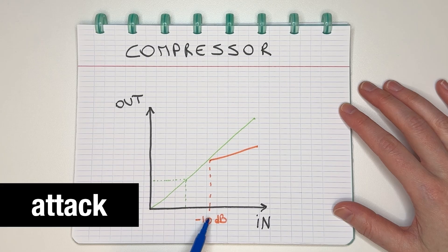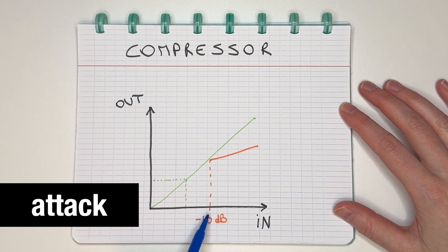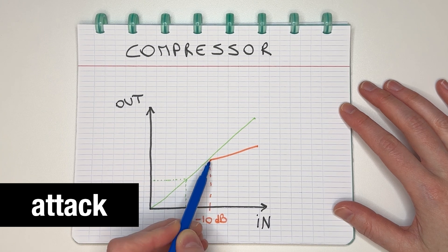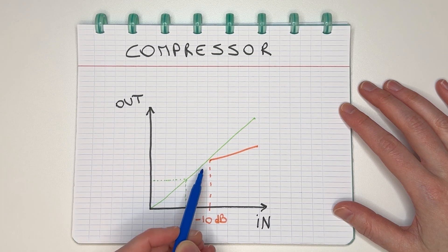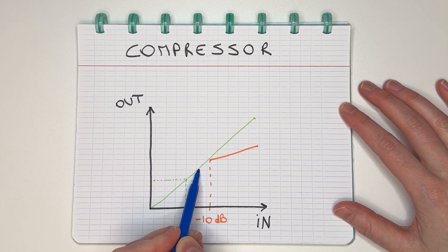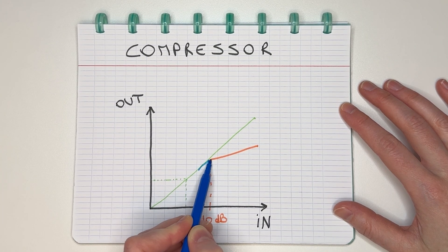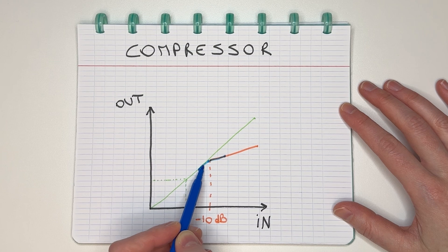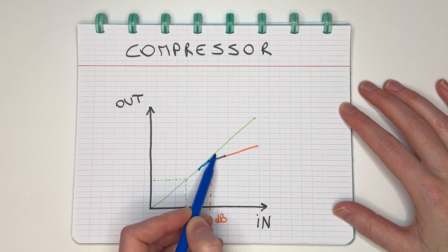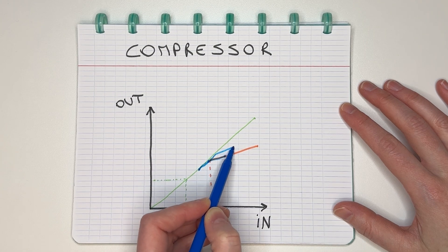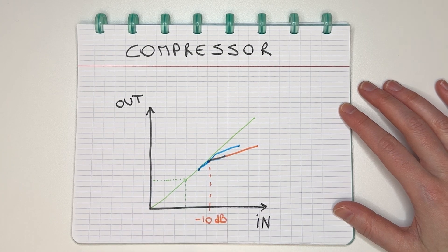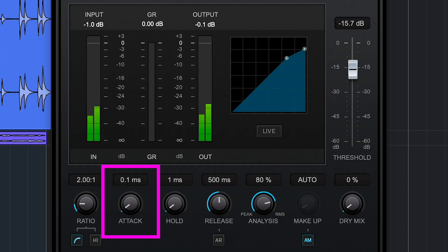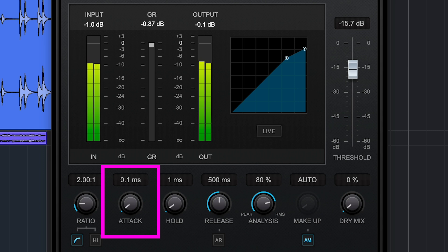Next, we're going to choose an attack time. When it reaches the minus 10, how fast do I want the compressor to start working? Do I want the signal to reduce immediately, or do I want to give it some time to adjust to the new level? For example, if you want to keep the attack of a percussive sound, you might want to increase the attack on the compressor, which means it'll leave the loudest part untouched.